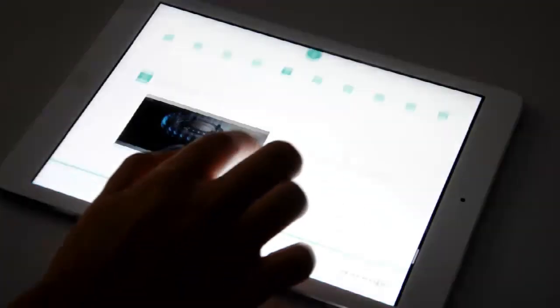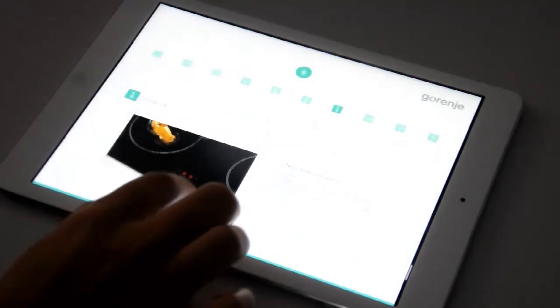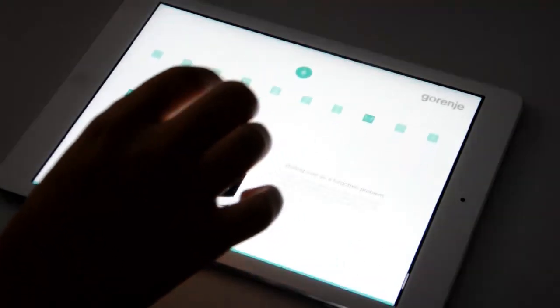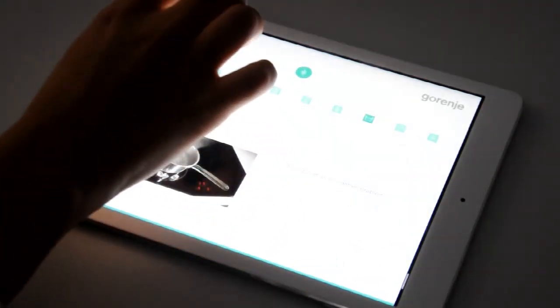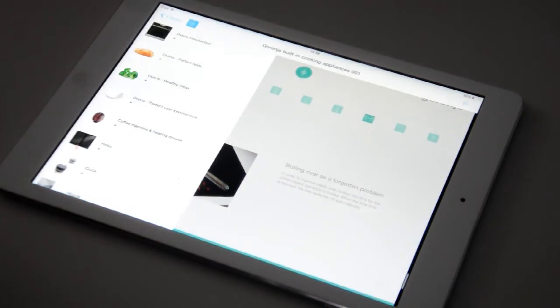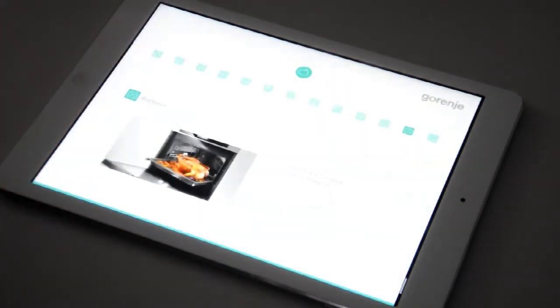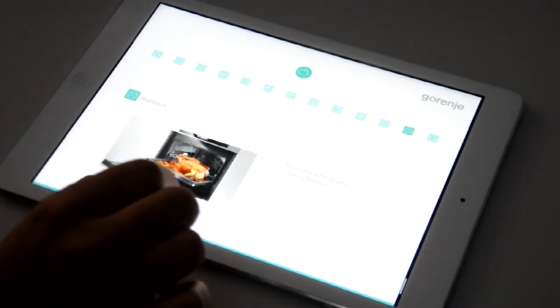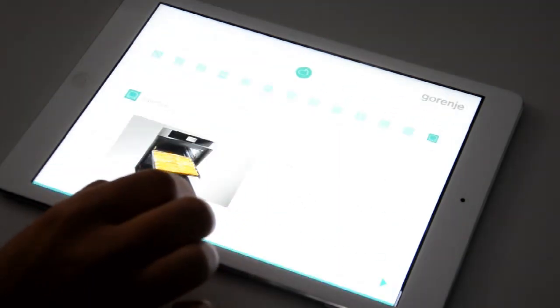As you were able to see, navigation through the presentation is easy and simple. If you are at the hobs and want to get back to Ovens, for example, you can simply select it here, so there is no need to scroll all the way back. There are two ways of browsing through features, by selecting the icon or by sliding.